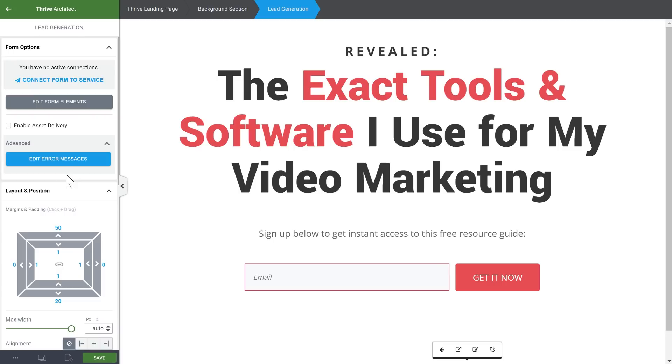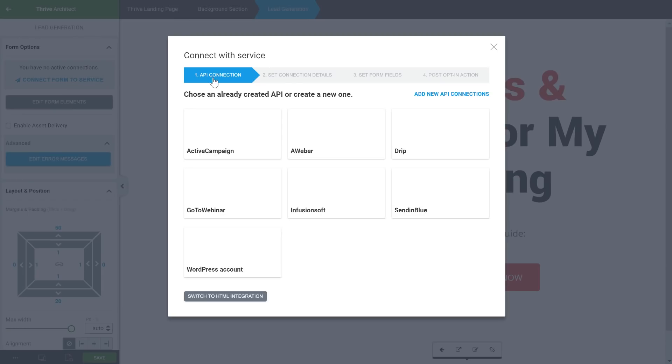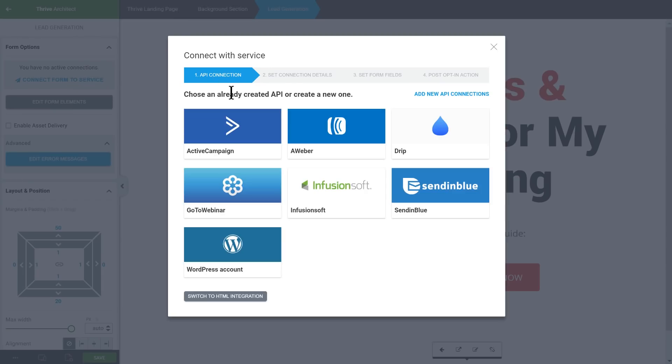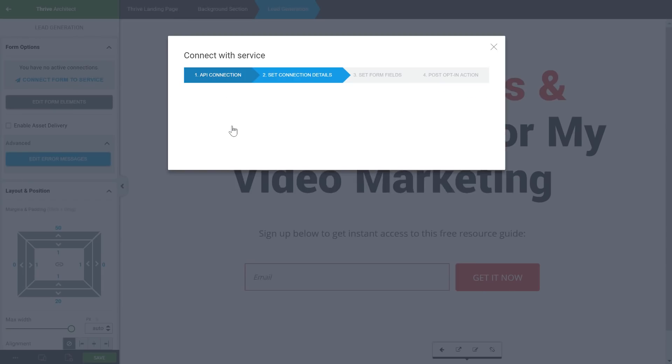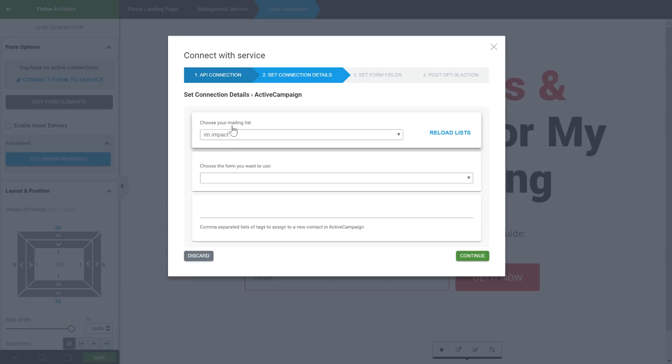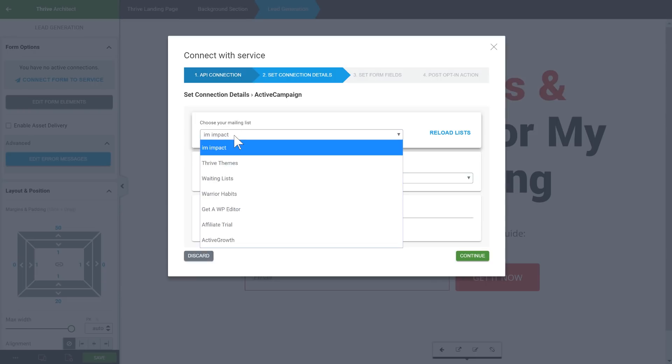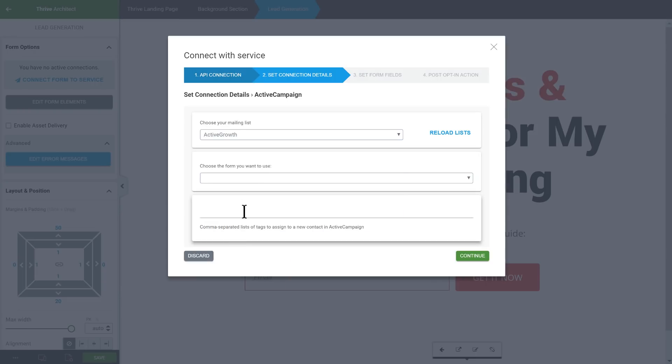Next, to finish this page, I'm going to connect the opt-in form to my email marketing service. To do this, I click on connect to service, and I choose ActiveCampaign, which is the email marketing service I use. I choose the list I want to send people to, then I add a tag that will be applied to people who sign up through this form.